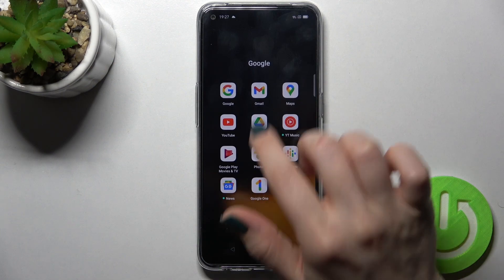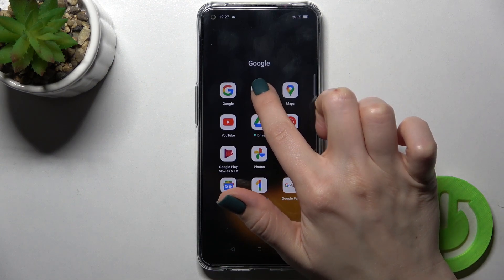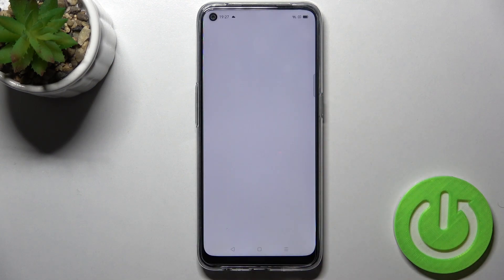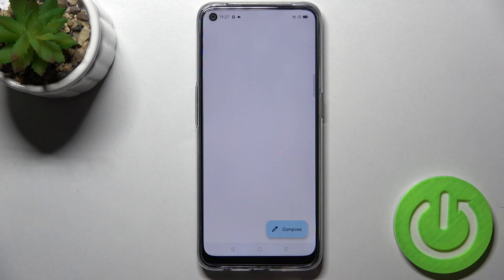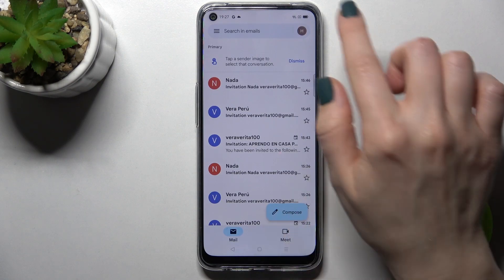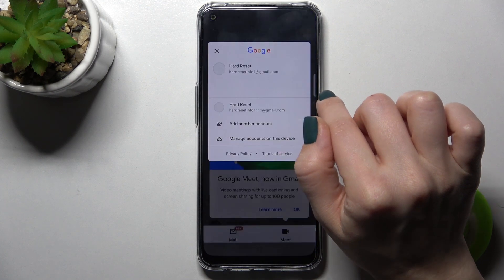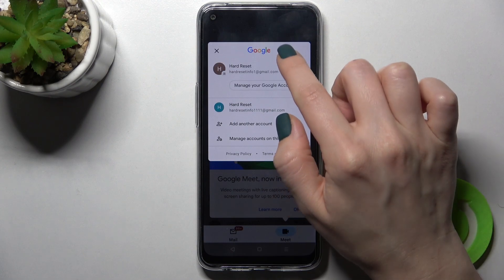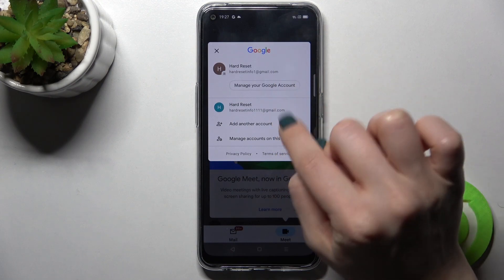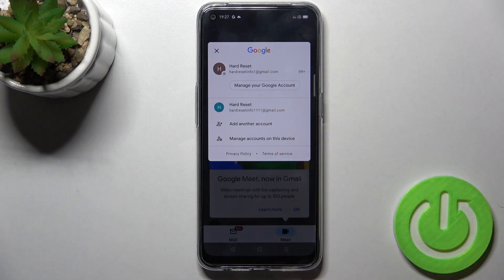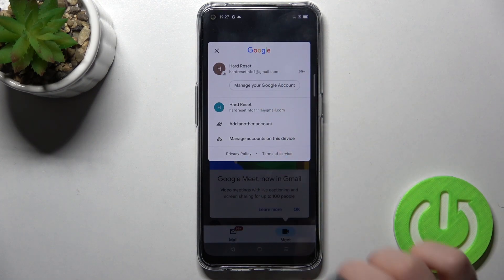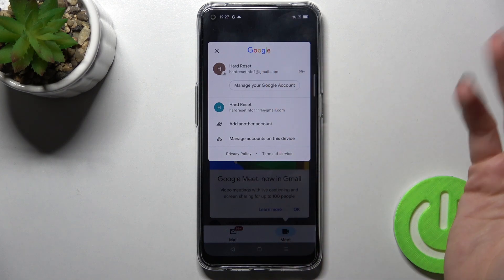First, go to the Google folder and launch the Gmail application. In the upper right corner, you can see that we are currently logged into two accounts.